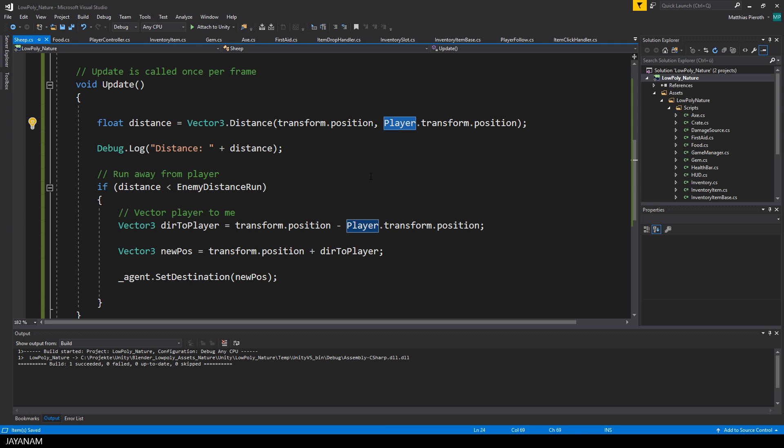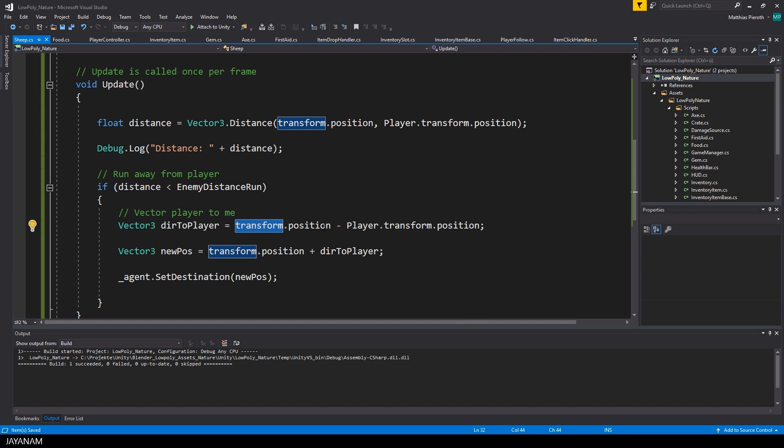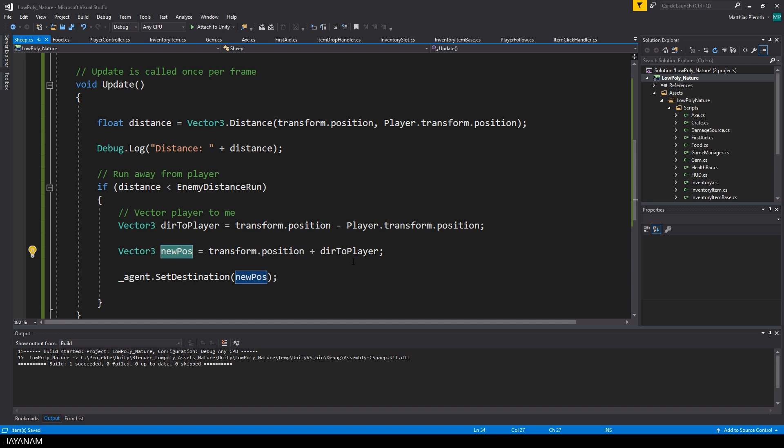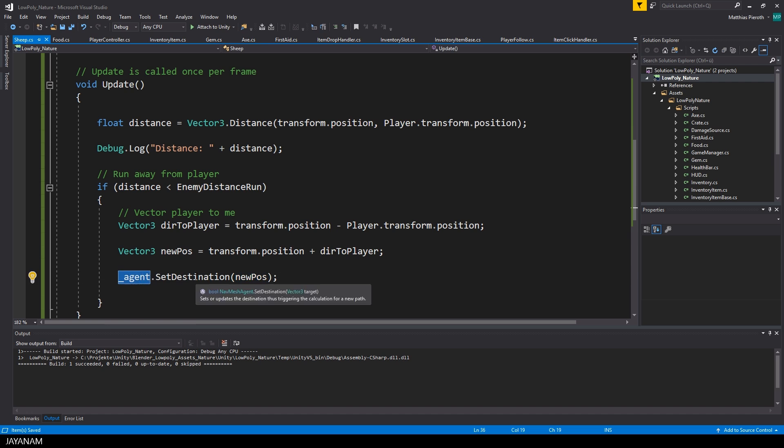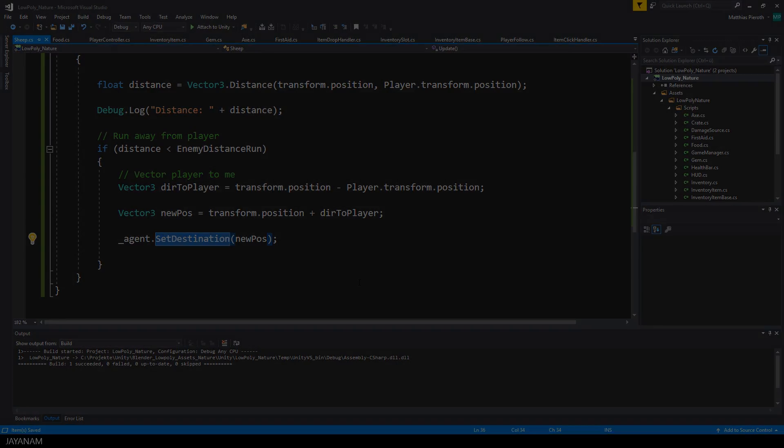First, I get the distance from the player to the sheep. If the distance is lower than the enemy distance run, I calculate the current vector from the sheep to the player and add this to the current position vector of the sheep. This defines the new vector, the new position that the sheep should run to, and this new position I set as destination for the NavMesh agent.